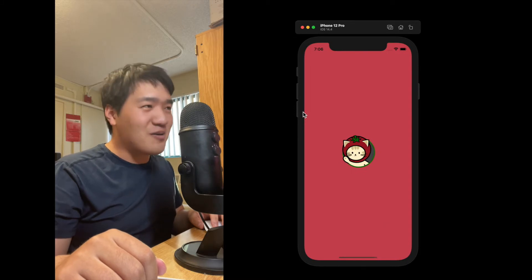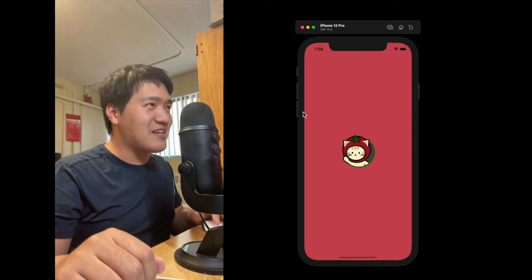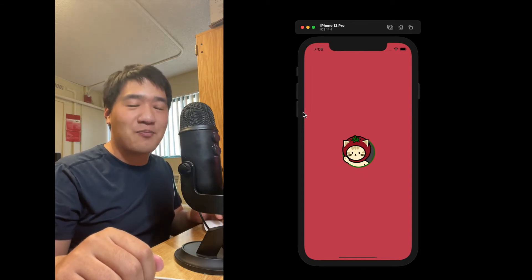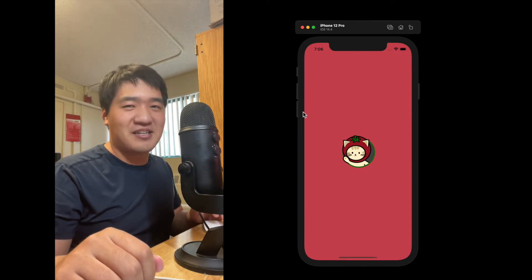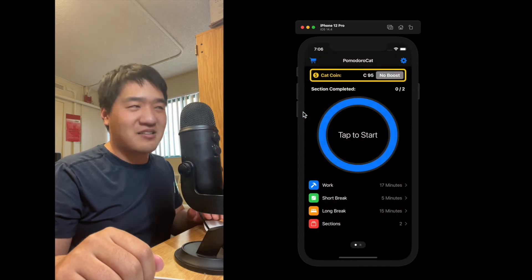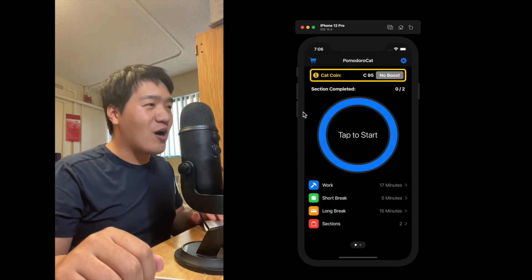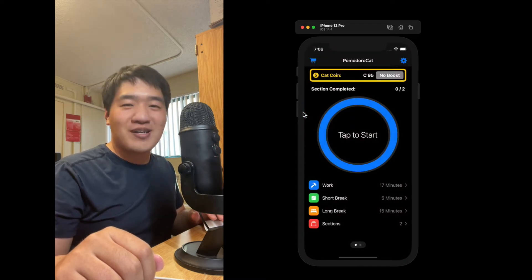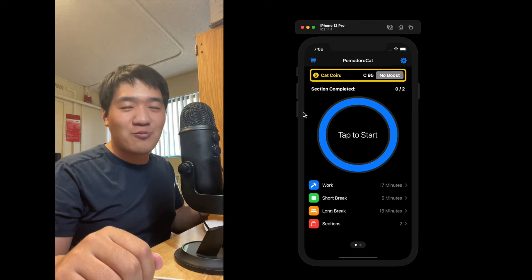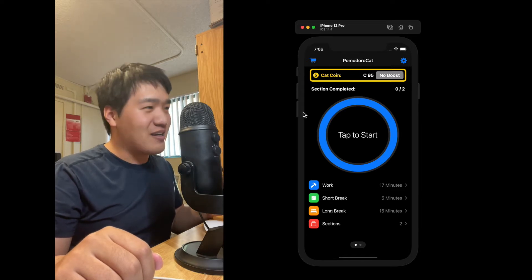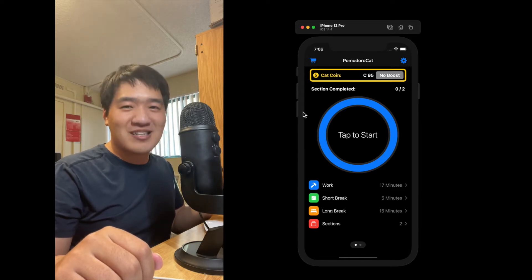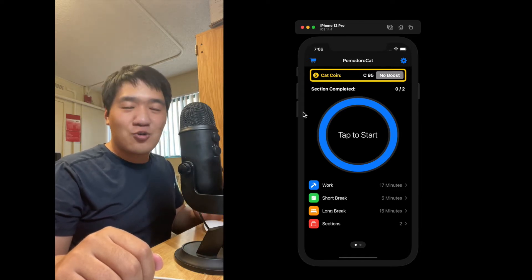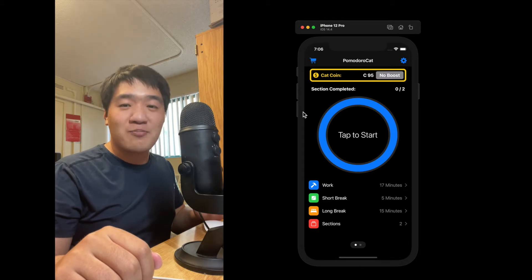Pomodoro Cat is a Pomodoro timer based on the Pomodoro technique. The Pomodoro technique is a combination of work and short break sections, and at the end of the work-short break section, there is a long break section. This technique is proven to improve people's productivity.